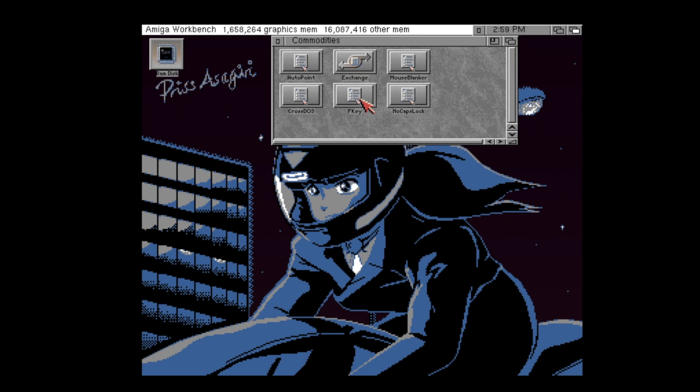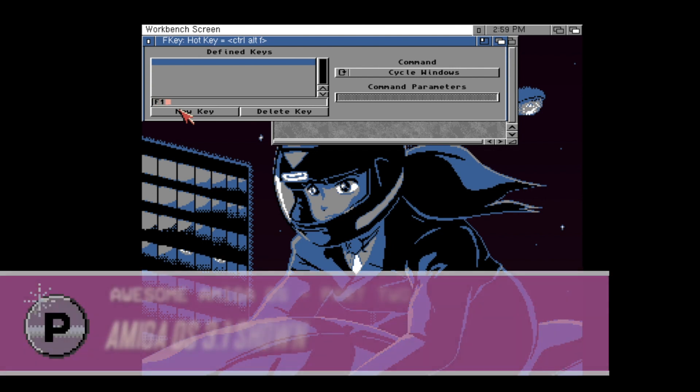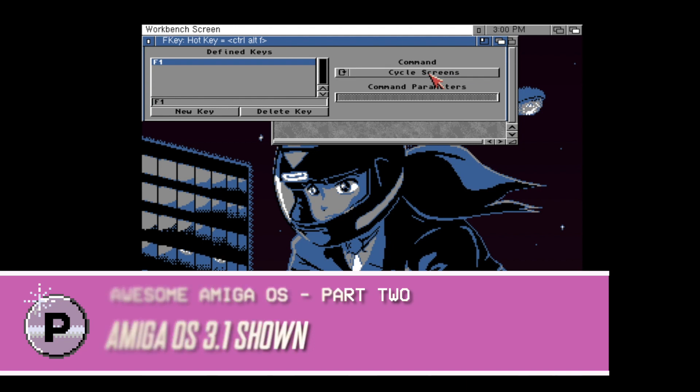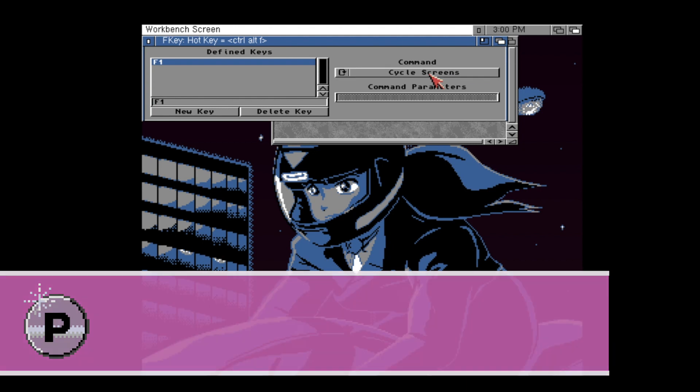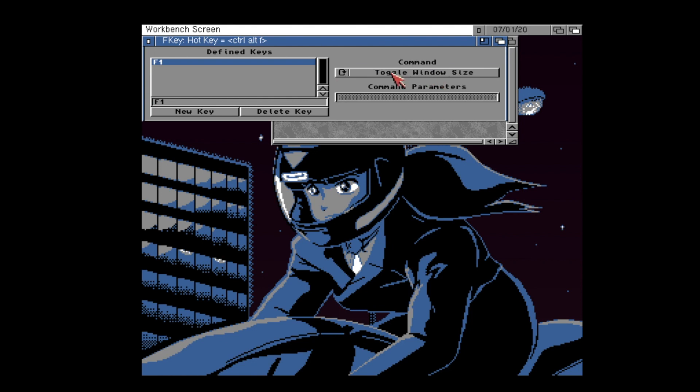You can also use the F key tool, which is built into the Amiga operating system. It's best realized in version 3.0 of the Amiga OS. And you'll find that you can simply set what you want certain keypresses of the keyboard to do. For example, run an application, cycle through your open windows, even run an ARexx script, which we're going to cover in a later video.